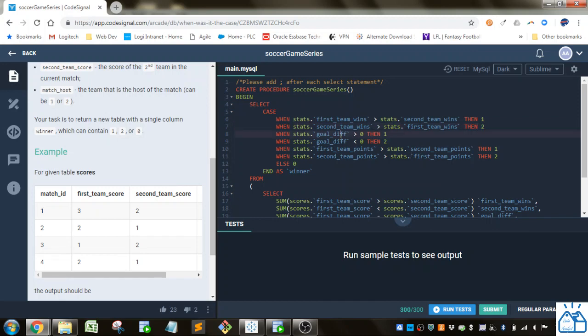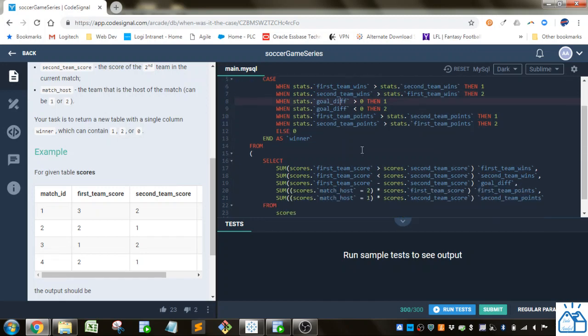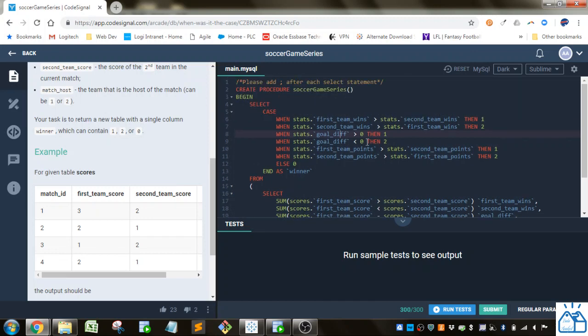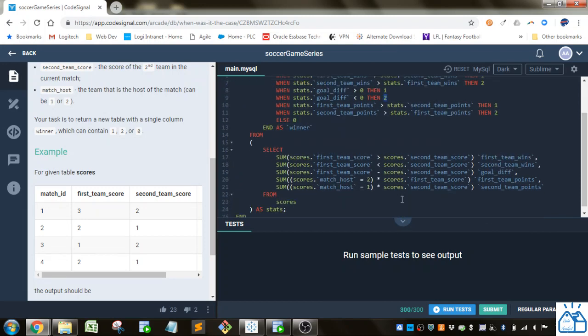When the goal differential is greater than zero, because how I set it up is first team score minus the second team score summed up, so if that's greater than zero then one will be the winner. Otherwise, if it's less than zero, it'll be two. If the goal differential is zero, it means they scored the same number of goals.